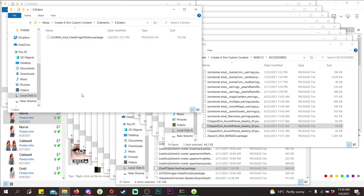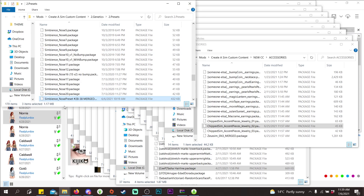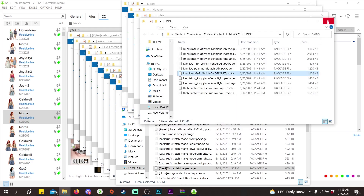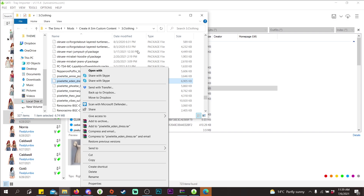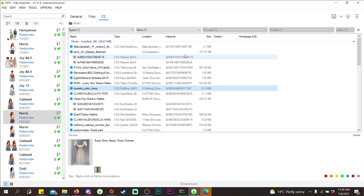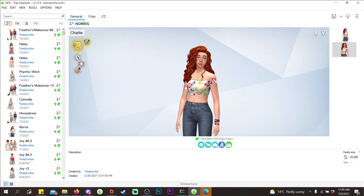You can also find one specific item — let's say I just want to get rid of the Eden Dress. Just right-click it, click 'Show Containing Folder,' and you can find it and delete it. This is really handy for cleaning out your mods folder in general and tracking down specific custom content pieces.